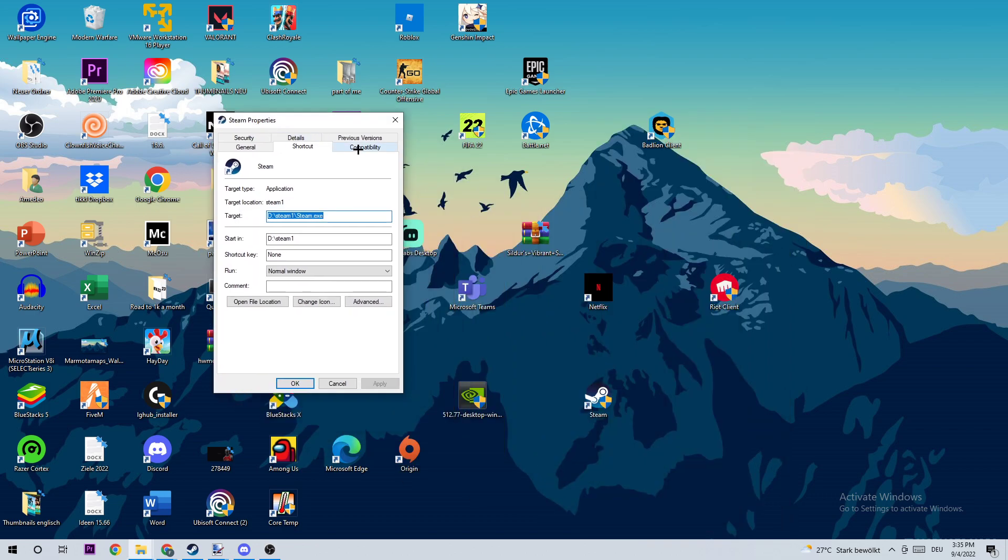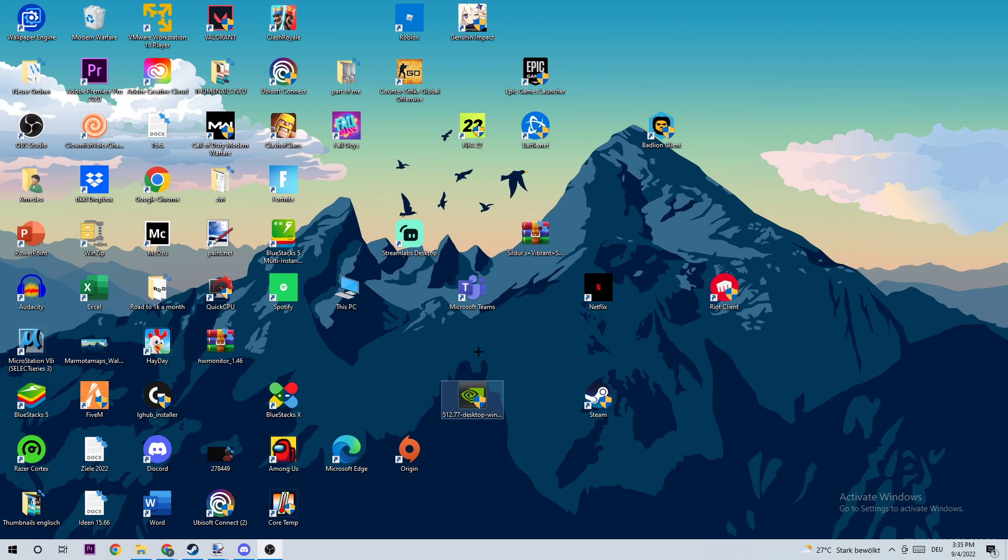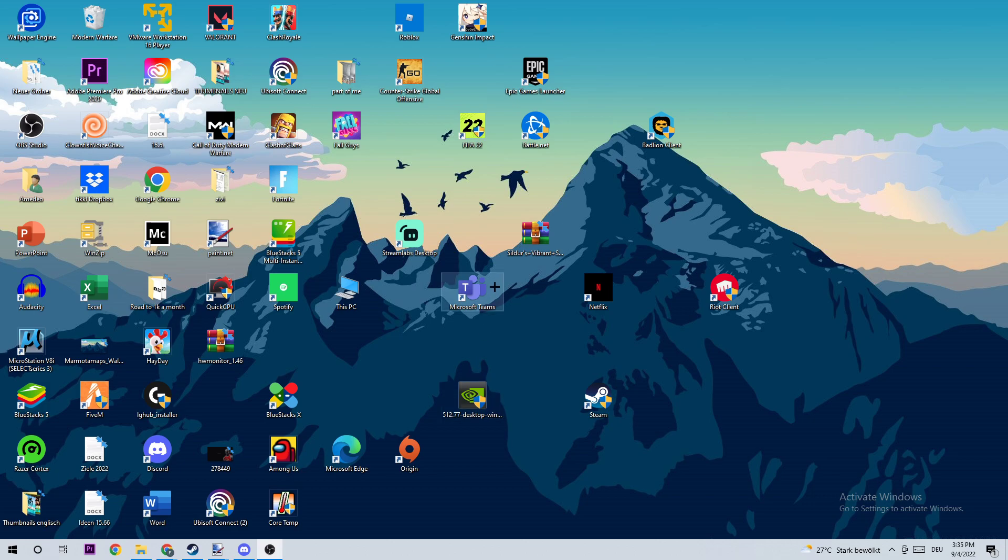Click on Compatibility and copy my settings. Enable 'Run this program in compatibility mode for Windows 8'. Disable full screen optimizations and enable 'Run this program as an administrator'. Click Apply and OK. I'd recommend you restart your PC afterwards.